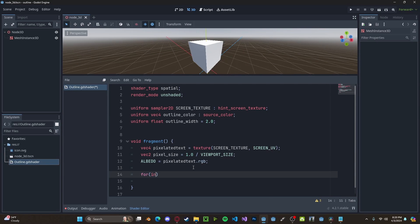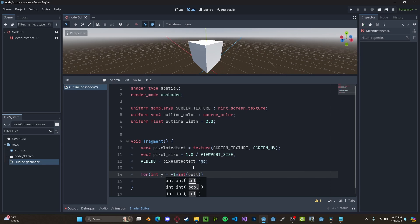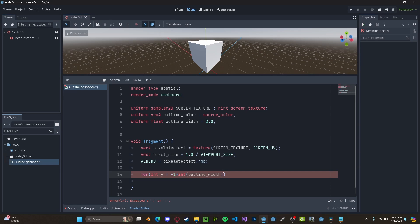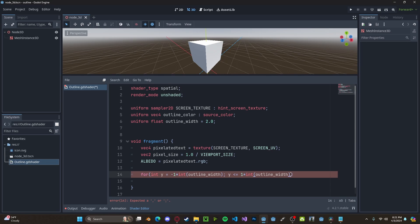So, for int y. We'll set this to negative 1 times int outline width. Because we have to round outline width to an integer since we can't cut a pixel in half. So, we'll check if y is less than or equal to 1 times int outline width. And then we'll simply increment y.